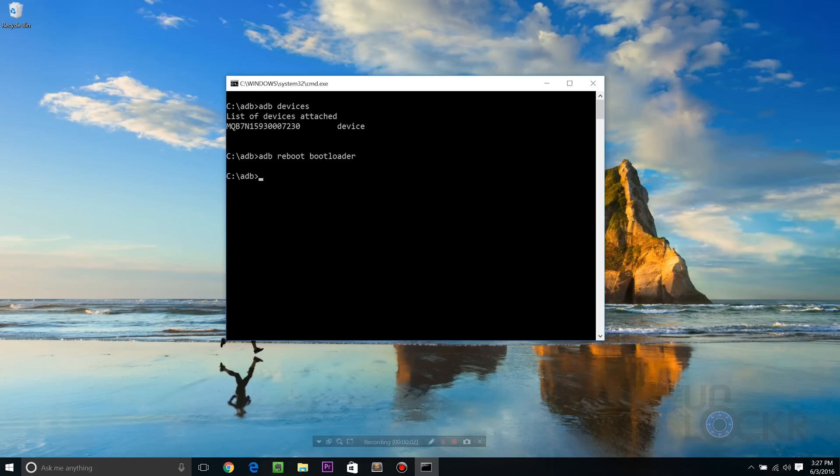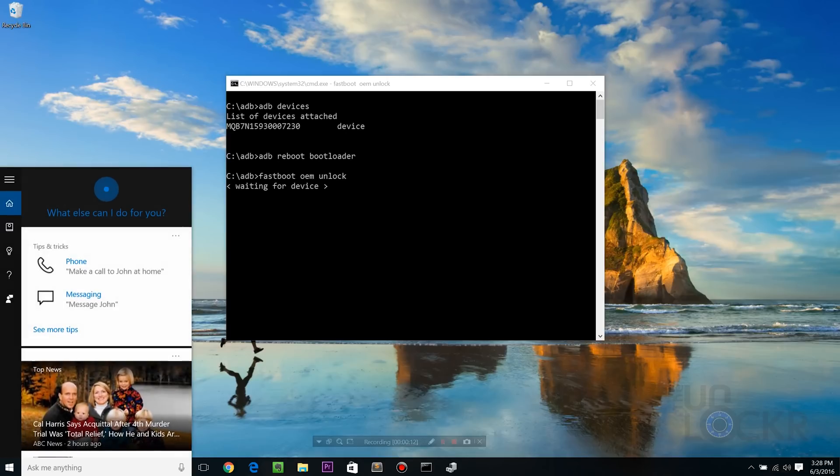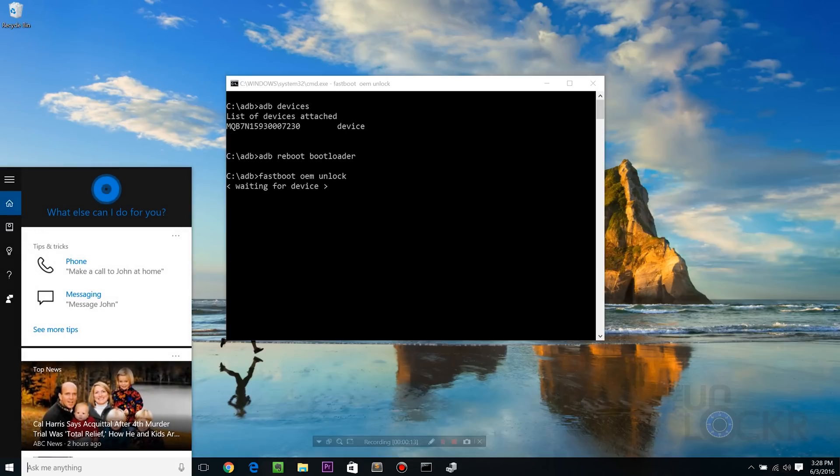And on the computer, we're gonna type Fastboot OEM unlock and hit enter. Now, if when you do that it just sits there and says waiting for device and the watch isn't doing anything, it means that the fastboot drivers didn't work.